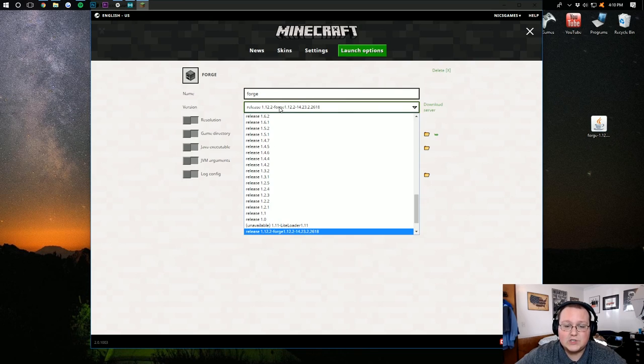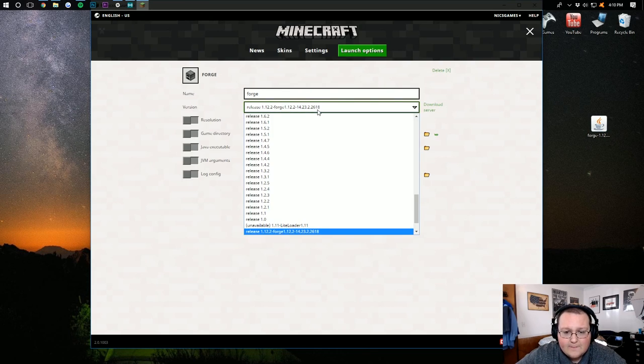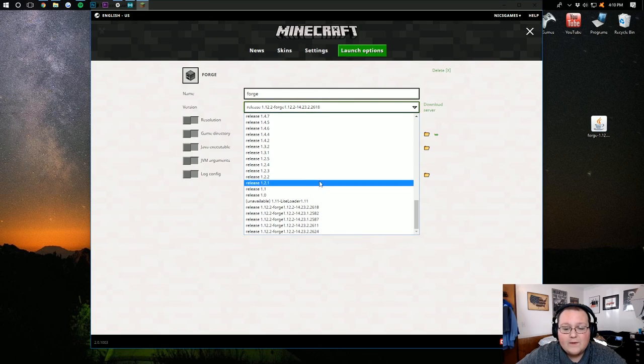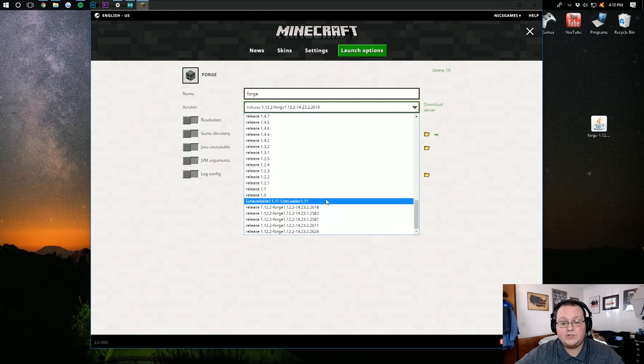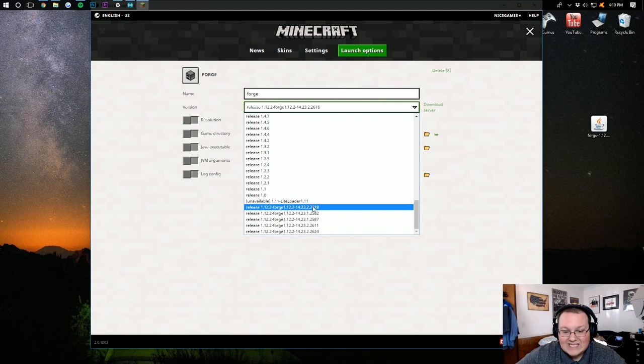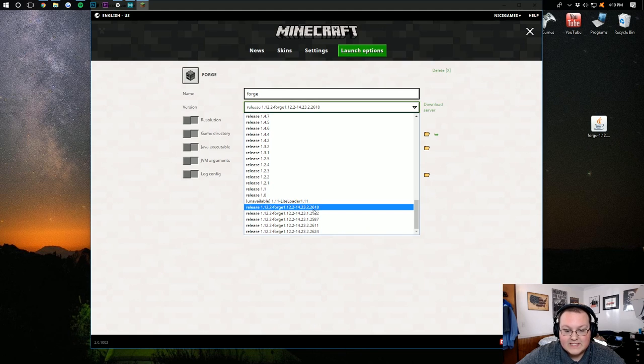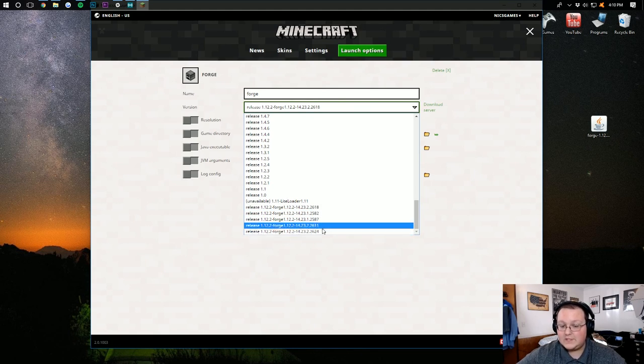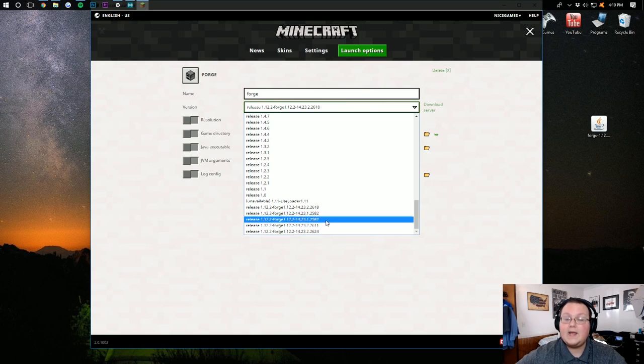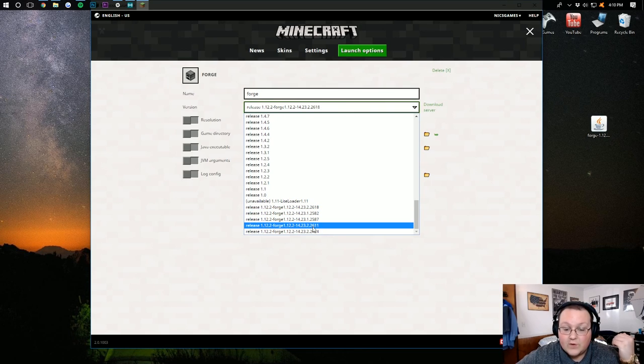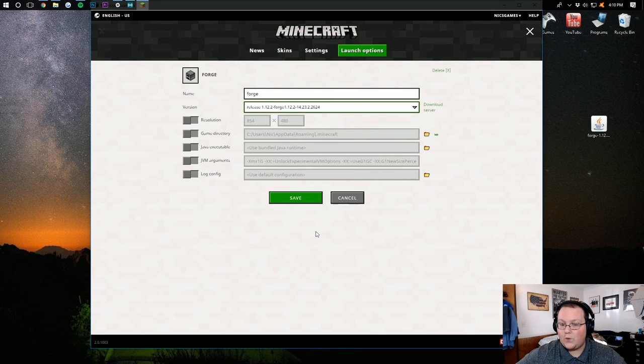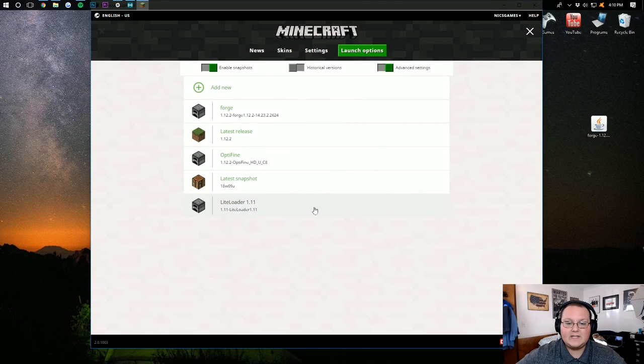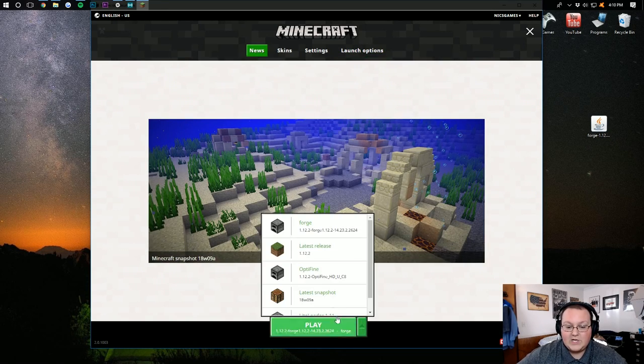Next to Version, click this drop-down box. Scroll all the way down to the bottom, and find the most recent version of Forge you have installed. To do that, it's going to be the highest number on the end. As you can see, 2618. Is that higher than 2624? No, it isn't. So, we actually didn't have the most recent version installed. So, we're going to click .2624 right there. Click Save, and we can go back over here.